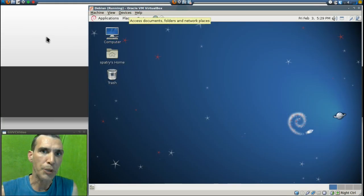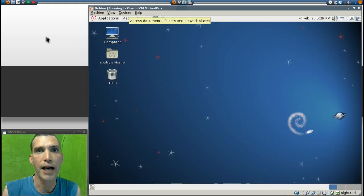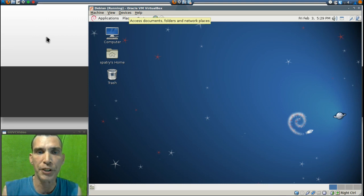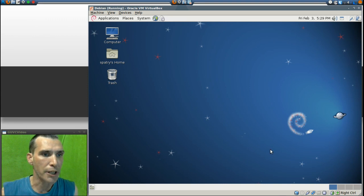Debian Squeeze is the operating system to have if you're looking for pure stability and you don't care about having the latest and greatest applications. On the lower right corner of the screen you will see that you have four desktops to choose from.